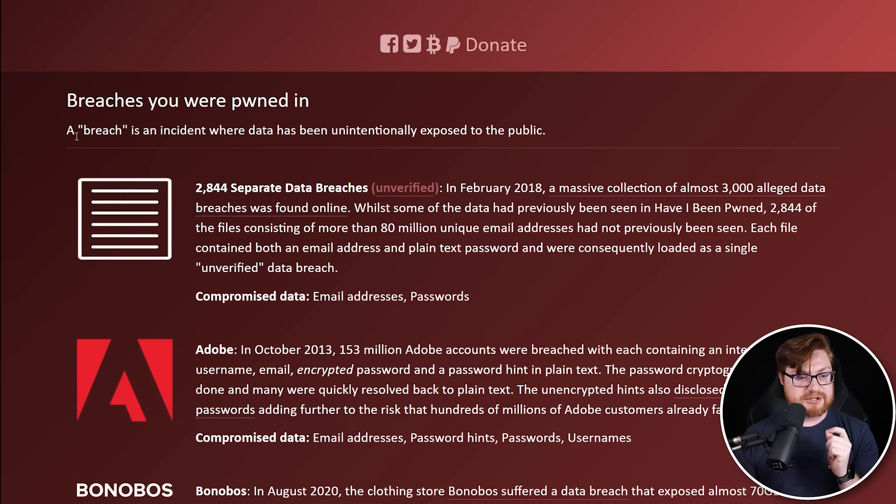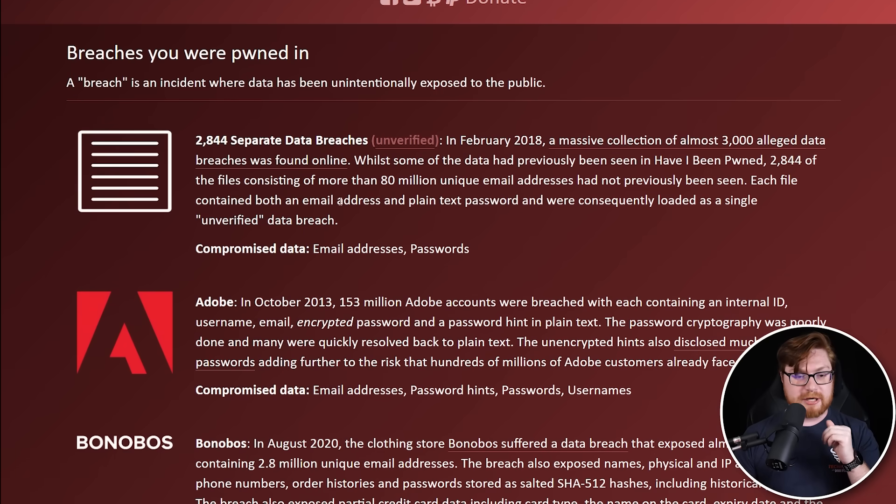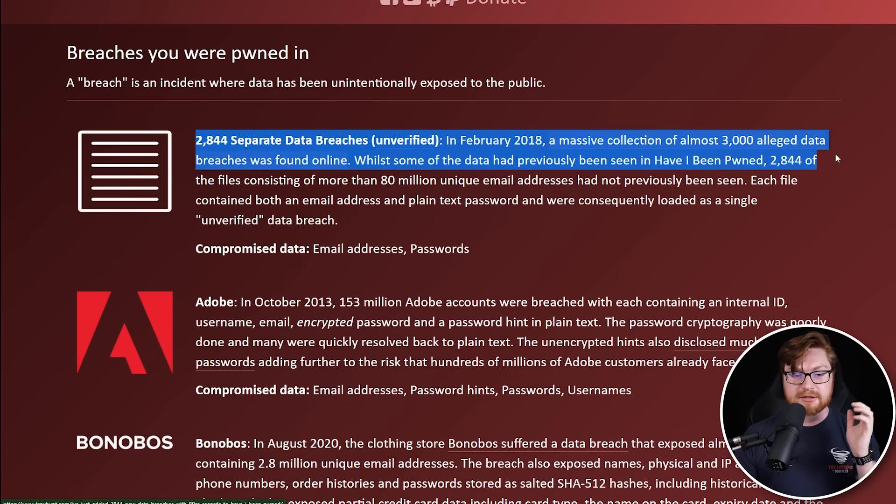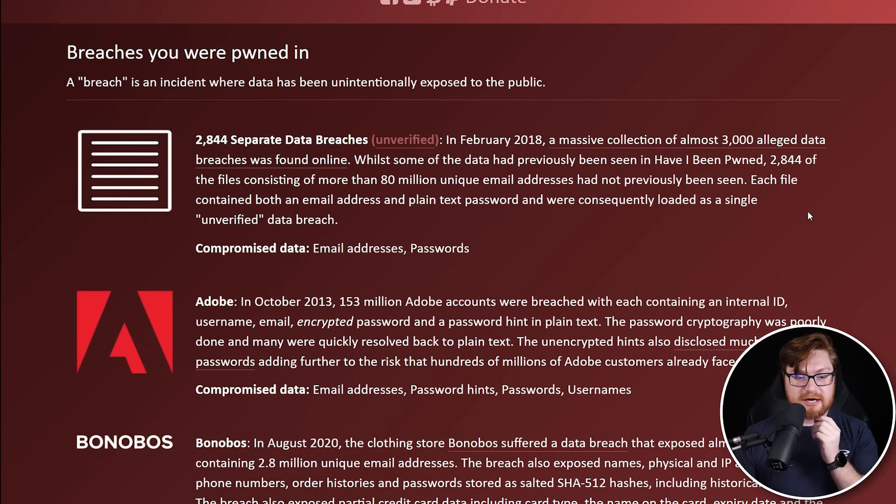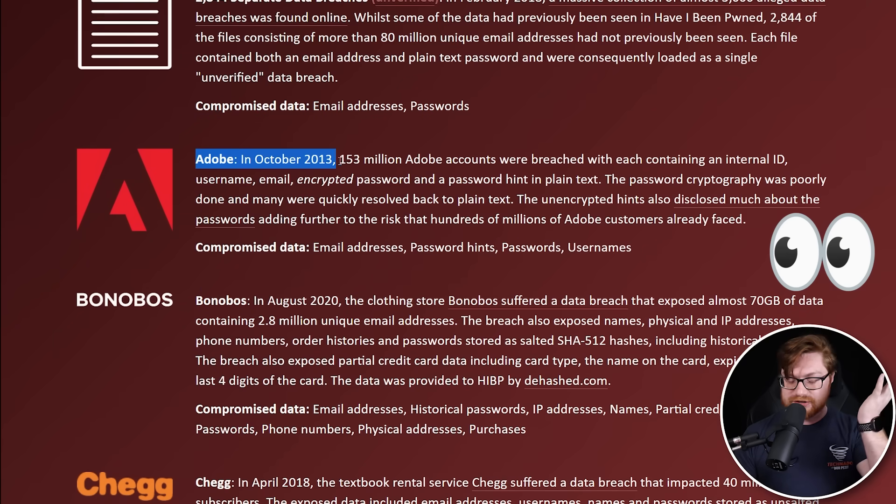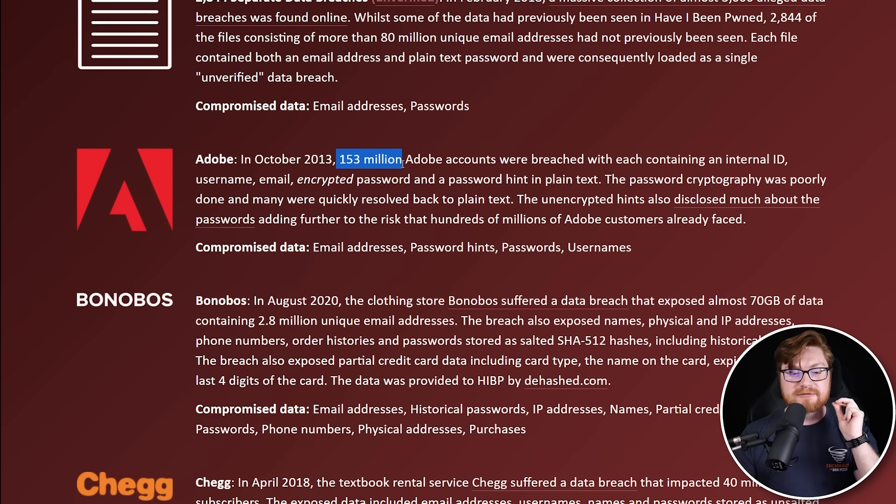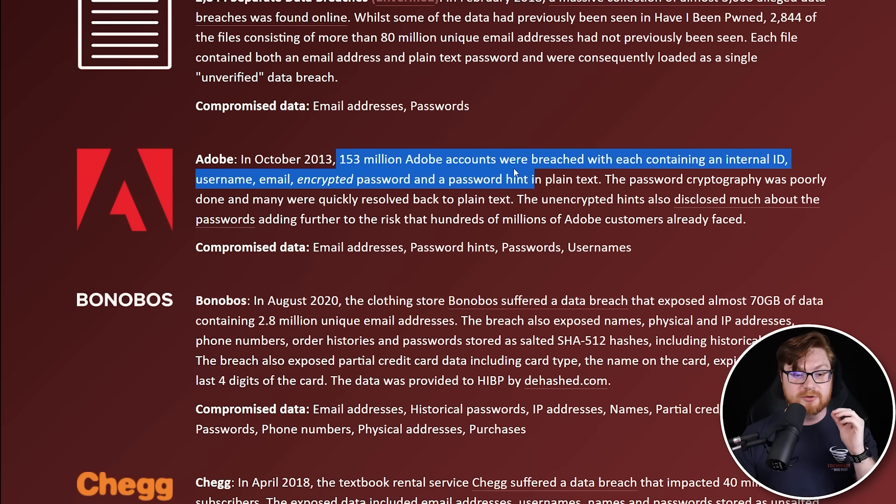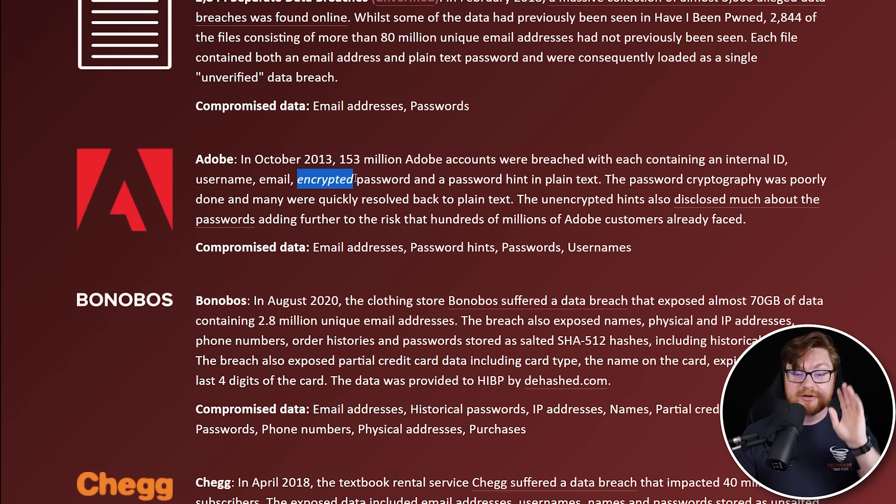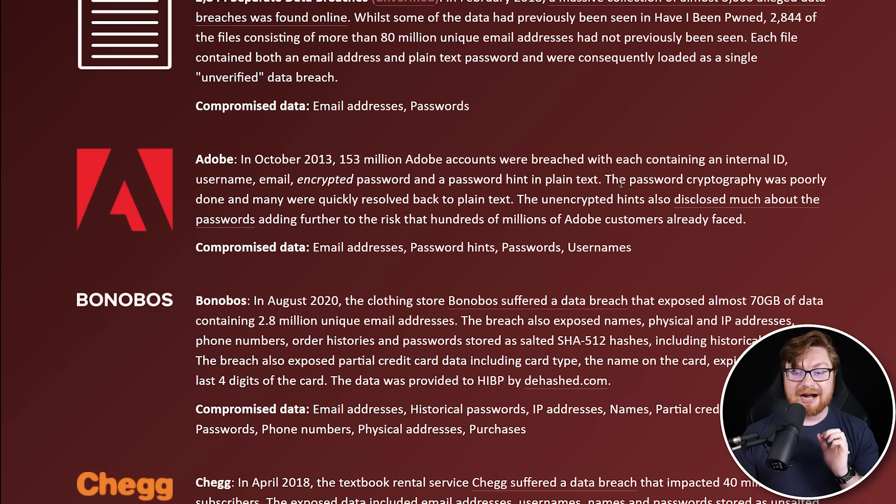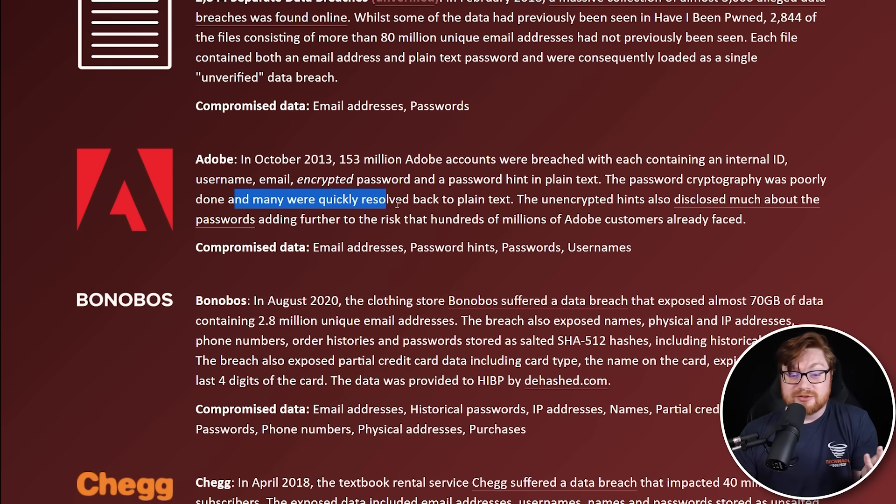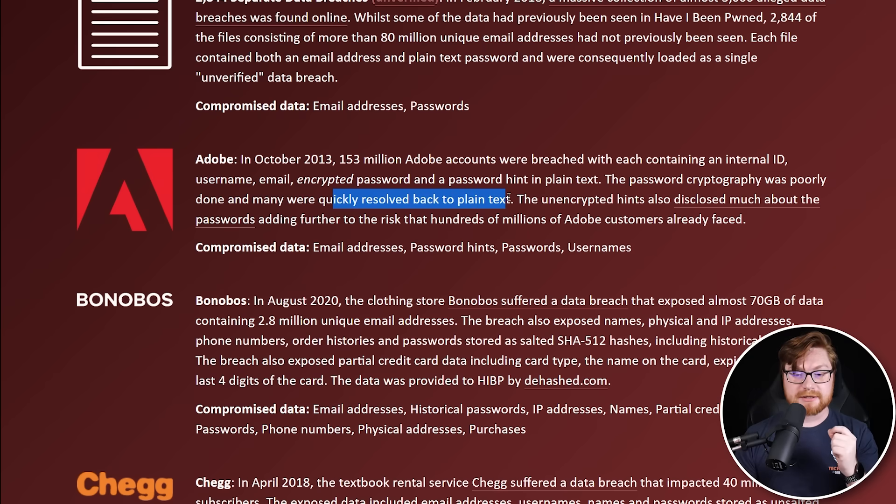A breach is an incident where data has been unintentionally exposed to the public. There are a couple of wild ones where there were a ton of data breaches put out onto the internet. A big one with Adobe. Of course, I have used Adobe before. In October 2013, 153 million Adobe accounts were breached containing internal ID, username, email, encrypted password. So they got the hash and a password hint in plain text. However, the cryptography for the password was poorly done. And most of those hashes were quickly cracked.